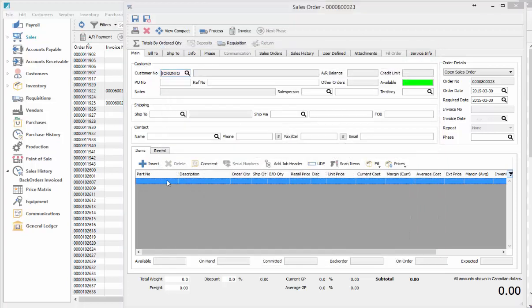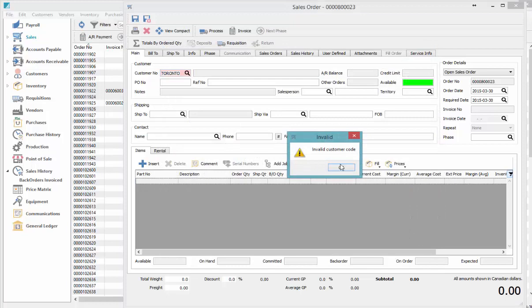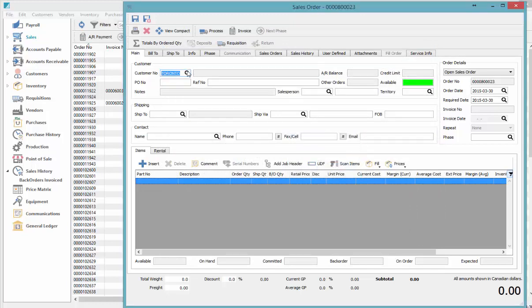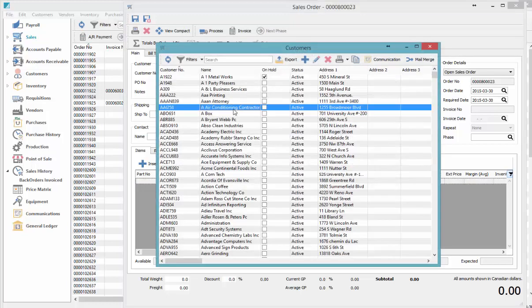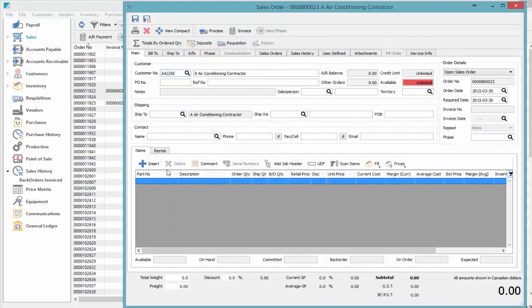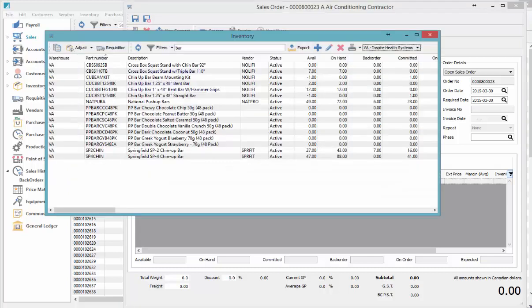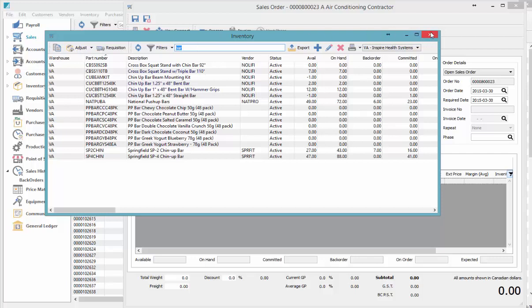Or you can go down to the part number, type in a word, press F9, and it brings up a list of all the items with that word—all the inventory items—which again you can add to for multiple words as well.